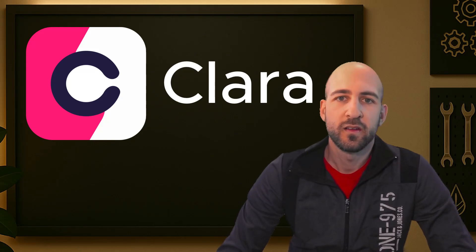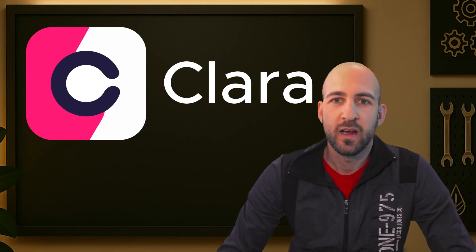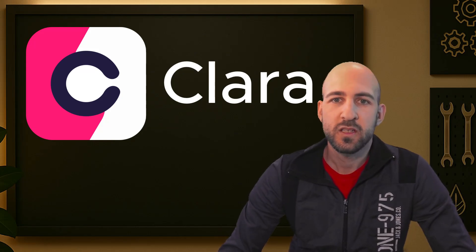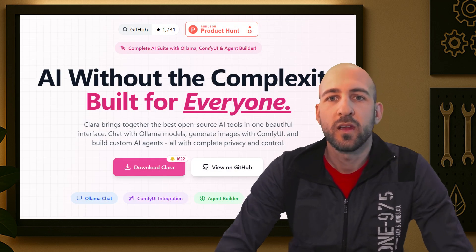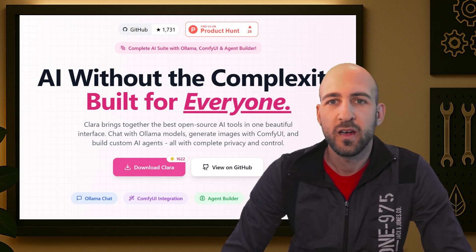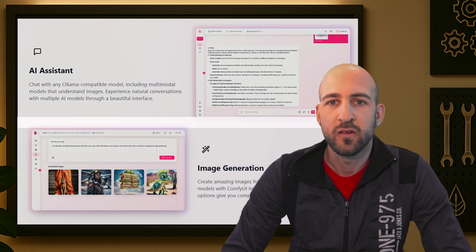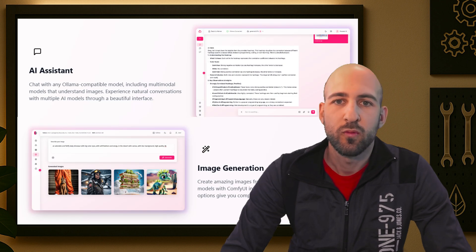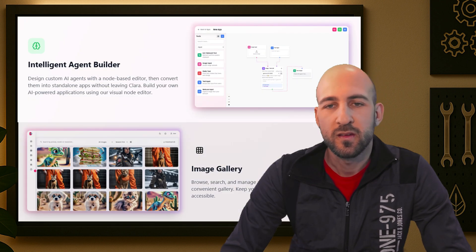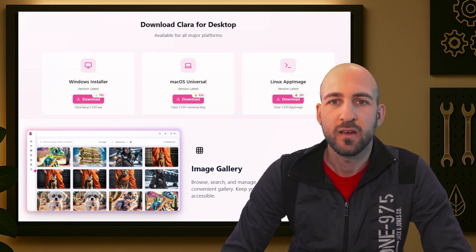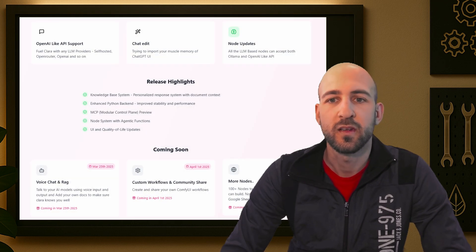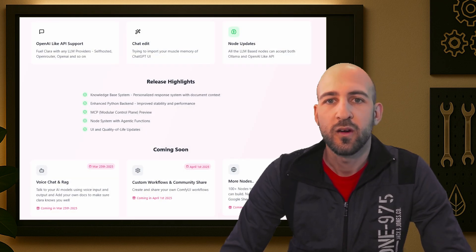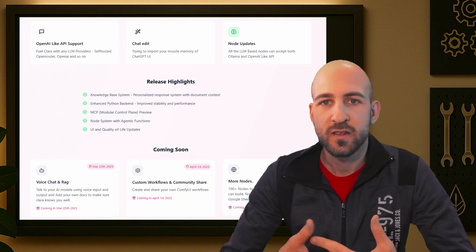There is a new player in the local AI game called Claraverse. I just found it yesterday and want to take a quick look at it. It's a fully local AI super stack as they stated on their page. It still has some bugs, but I think it's worth keeping an eye on and seeing how it improves over time.